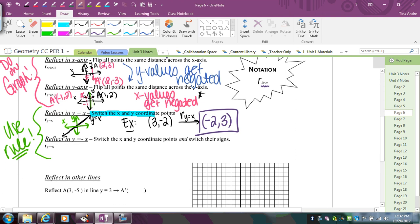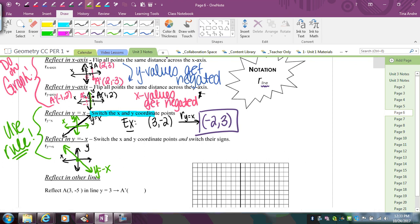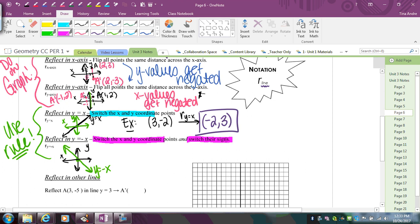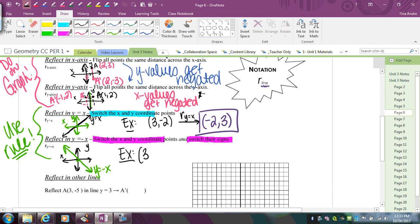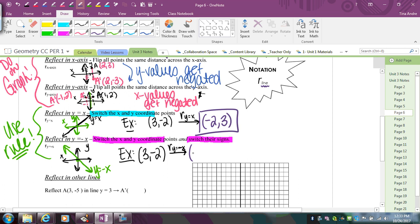For reflection over y = -x, that line goes through the origin with a negative slope. Again, counting perpendicularly to a diagonal line is difficult, so use the rule: switch x and y, but also negate both signs. For the point (3, -2) reflected over y = -x: switch the order and negate, so -2 becomes positive 2 and 3 becomes negative 3, giving the answer (2, -3).